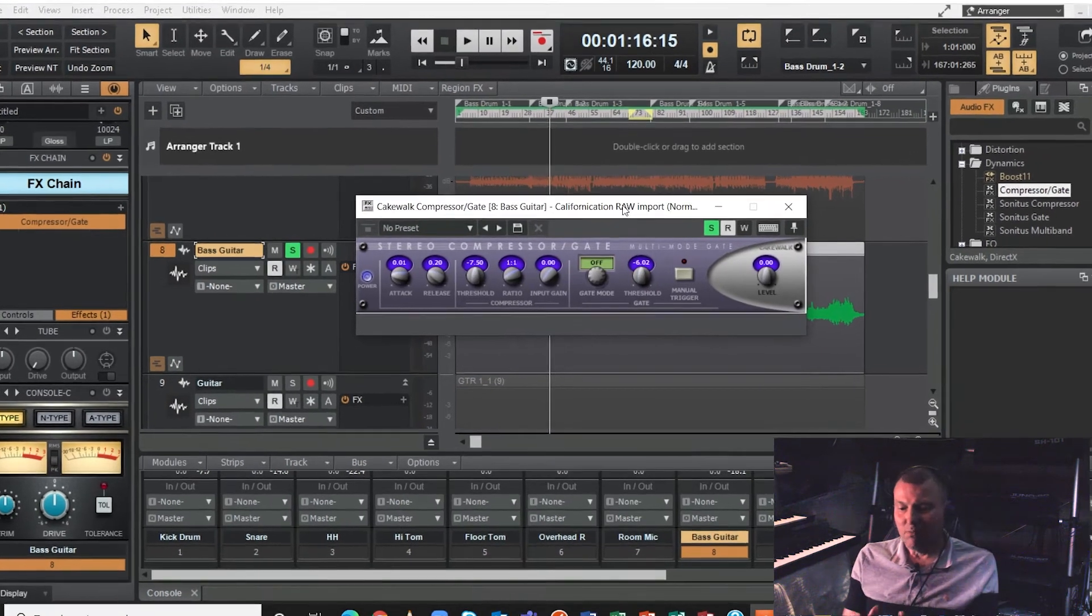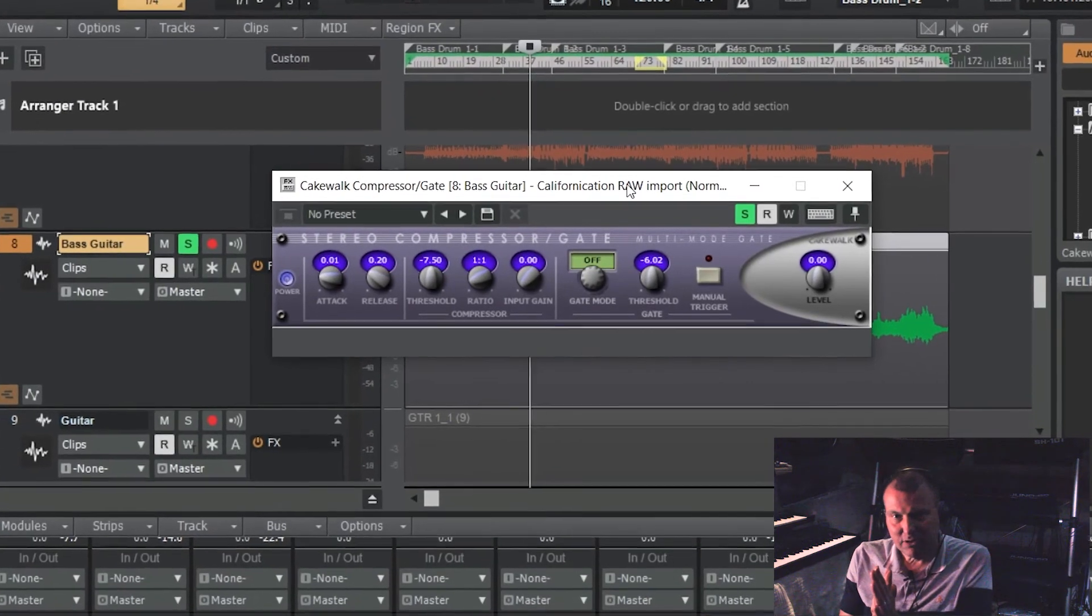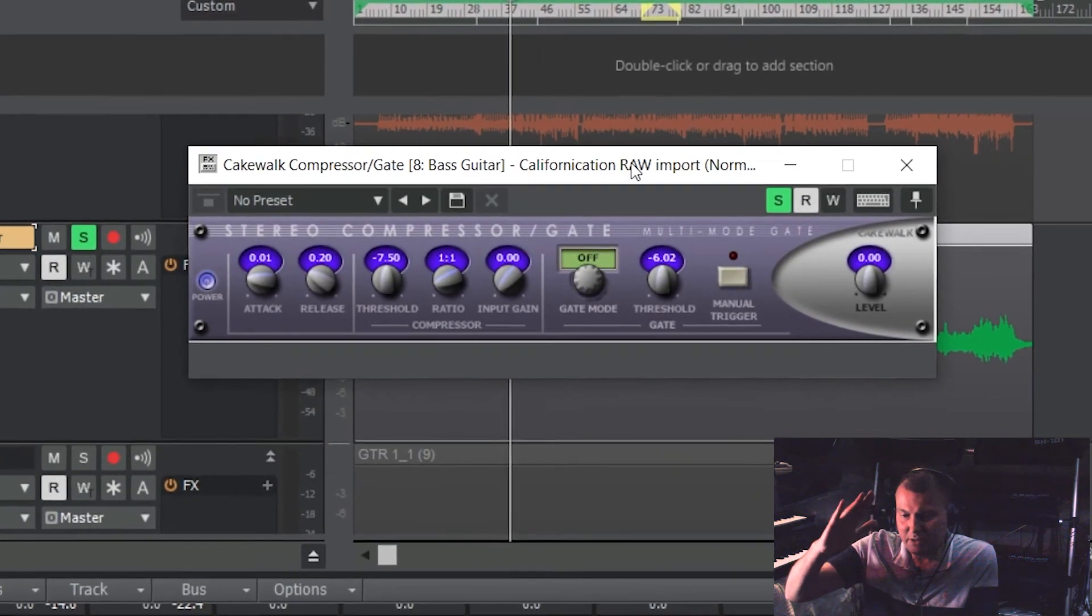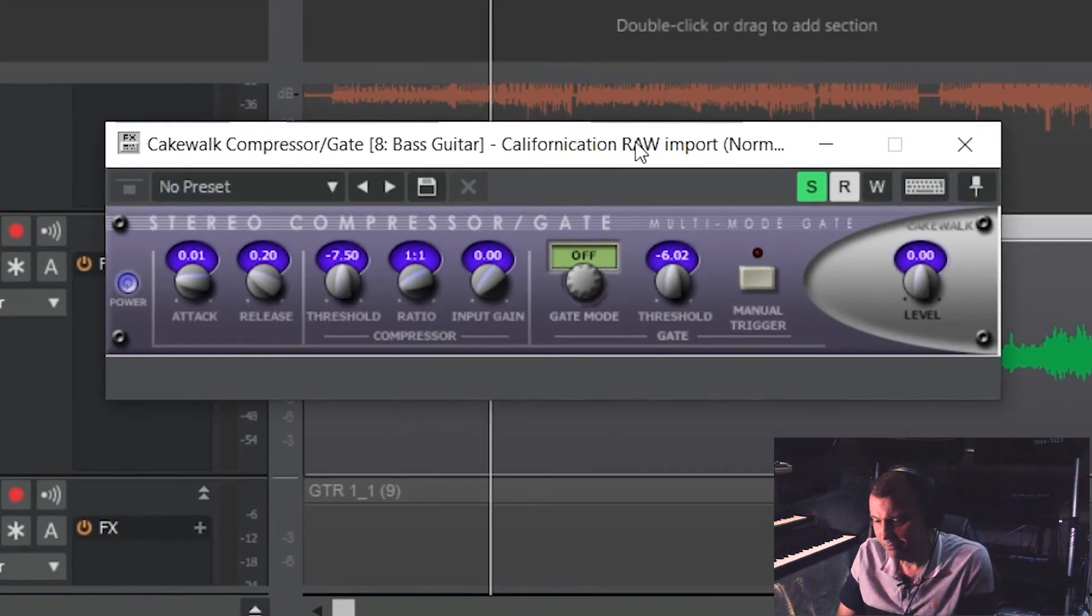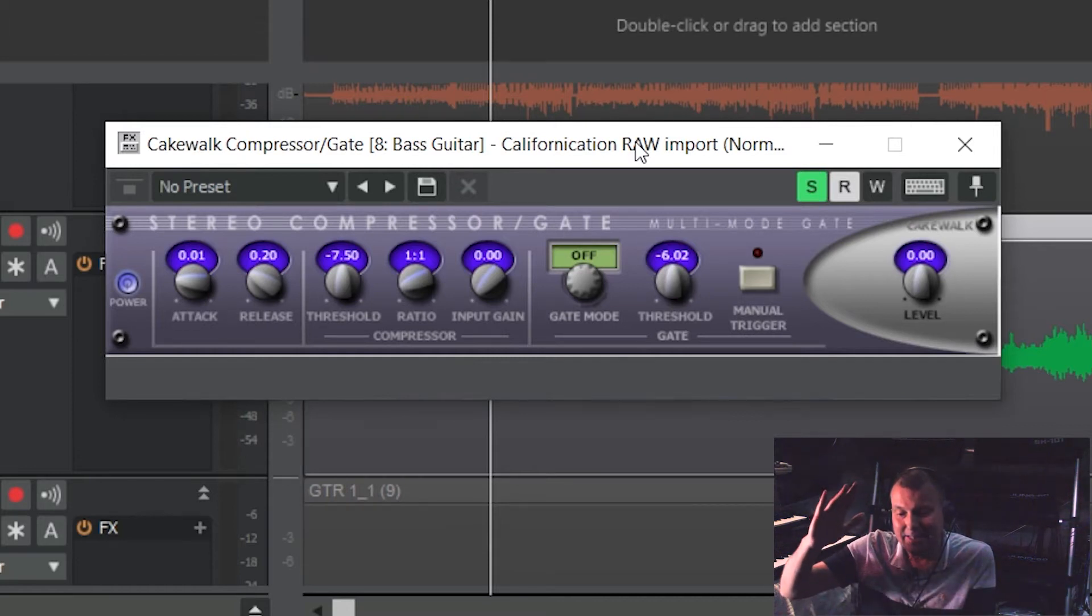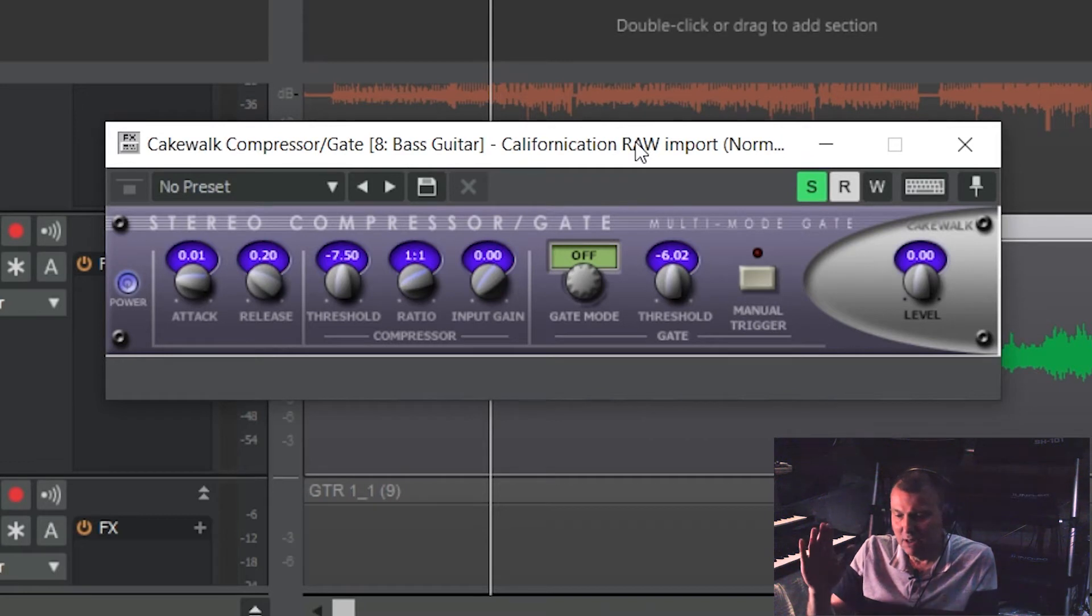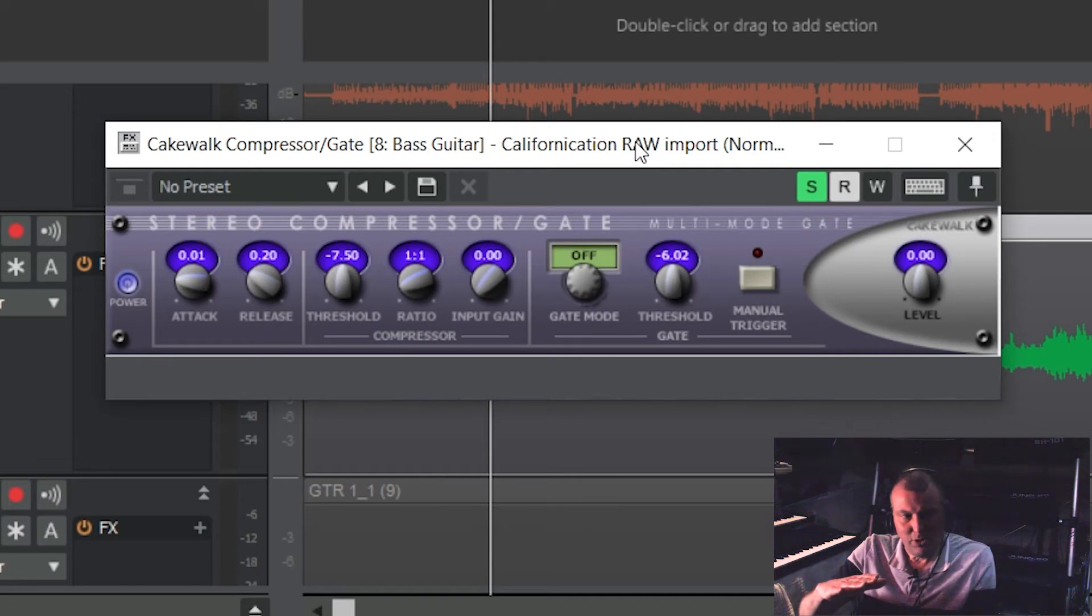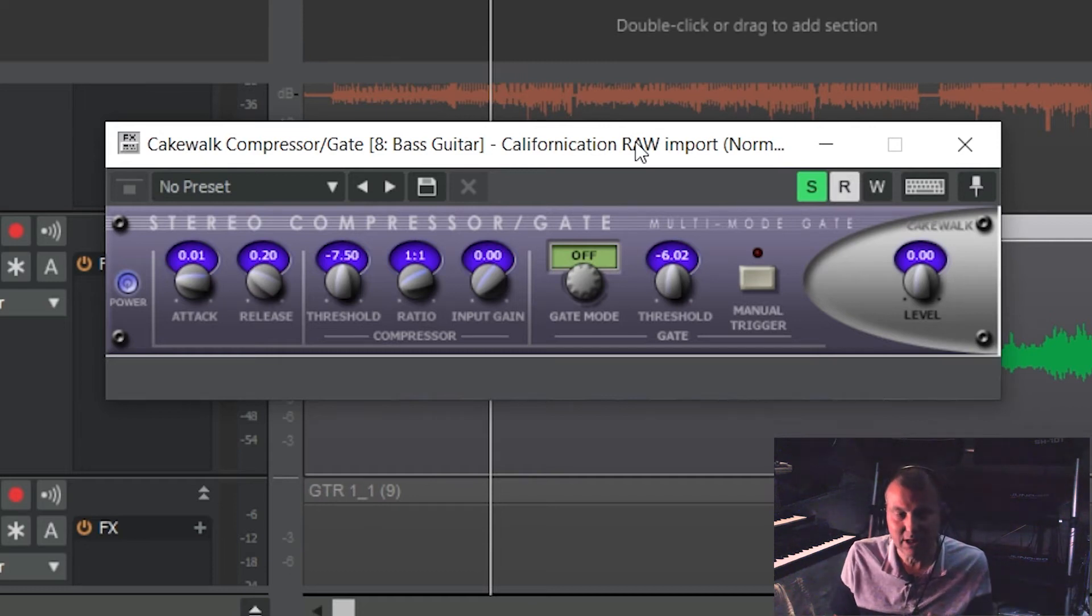So what a compressor does is that it does exactly what it says on the tin. It nudges down, it pushes down, compresses just the peaks in any given signal flow, any waveform and the more compression you apply the more it's pushing down. But basically it leaves the quieter nuances, the quieter waveforms untouched. They're left exactly the same but it nudges down the peaks so they're closer to the next loudest bit and so on and so forth. So what you hear, it sounds to you like you're lowering the level but actually all you're doing is lowering the level of the loudest bits. Everything else is at the same level.